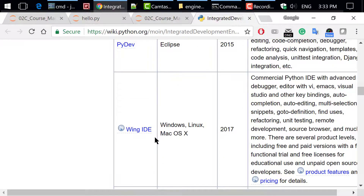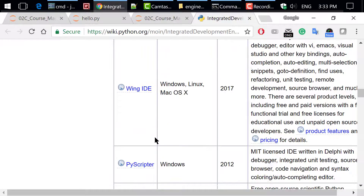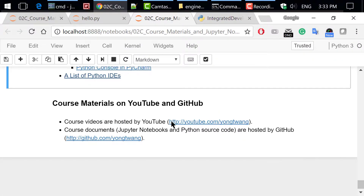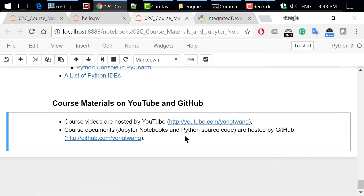Okay, that was how to download course materials and get started with Python in Jupyter Notebook. The course materials are available on YouTube and GitHub. You can watch the course videos in sequence. If you like this video, please subscribe and share. I'm Yoong Wang — thanks for watching.